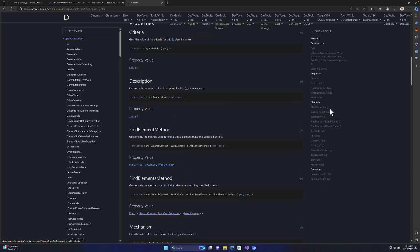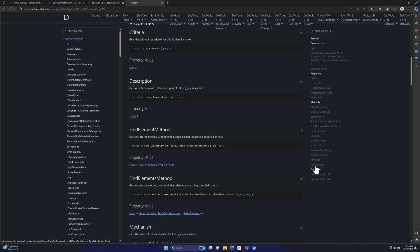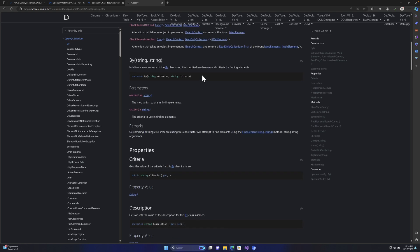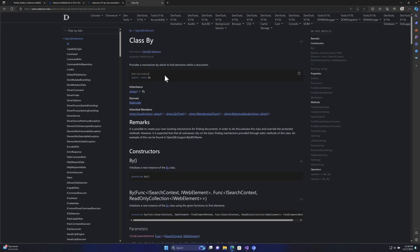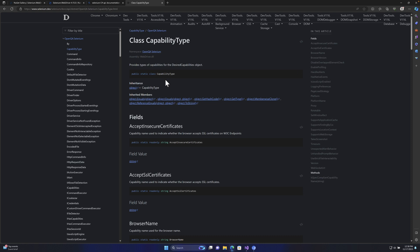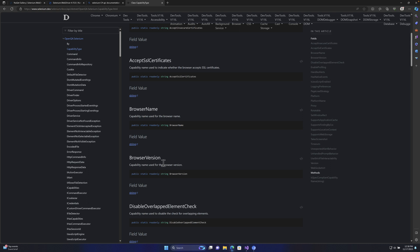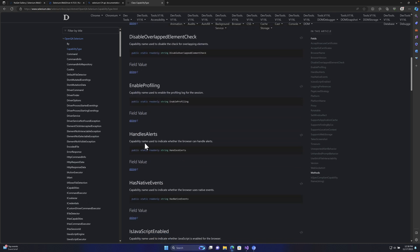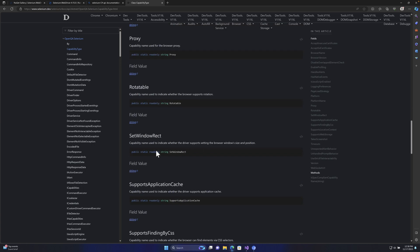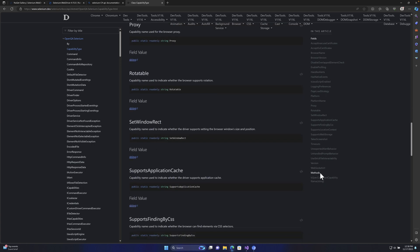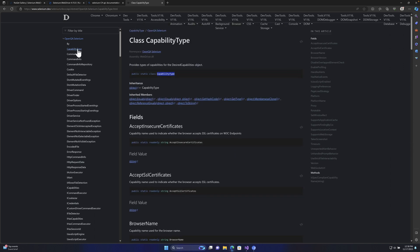If you scroll down in the By class, you can see all the different methods available — for example, class name, CSS selector, equals, find element, find elements, ID, link text, name, partial link text, tag name, and XPath. Similarly, you have the CapabilityType class, which is used for different capabilities like accepting SSL certificates, browser name, browser version, enabling profiling, handling alerts, and native events. We'll talk about these things later — for now, don't worry about CapabilityType.